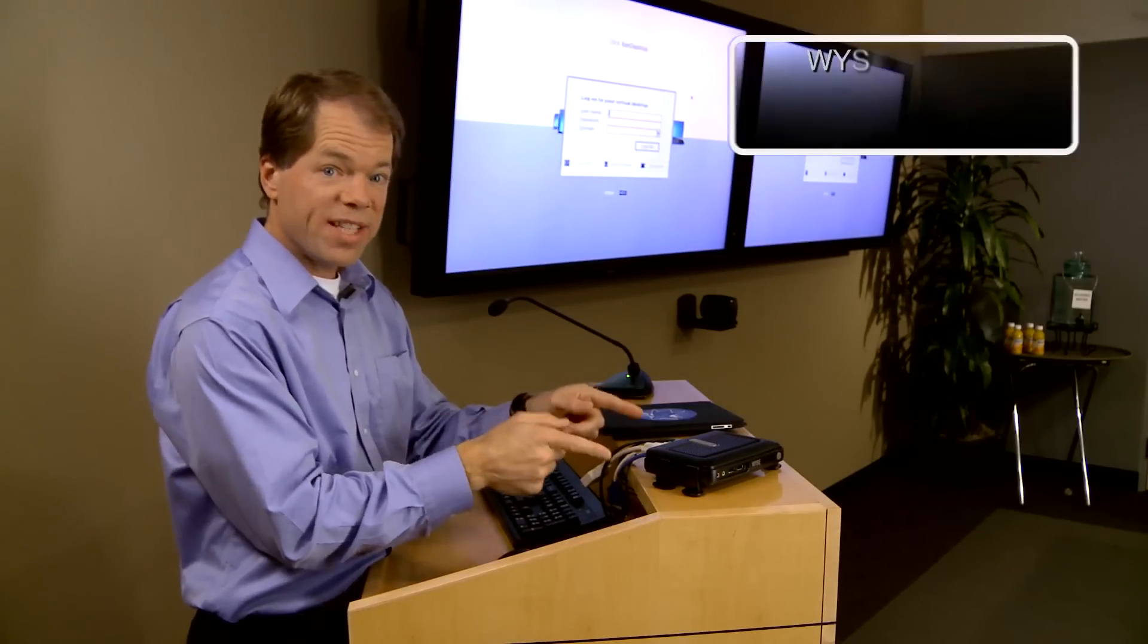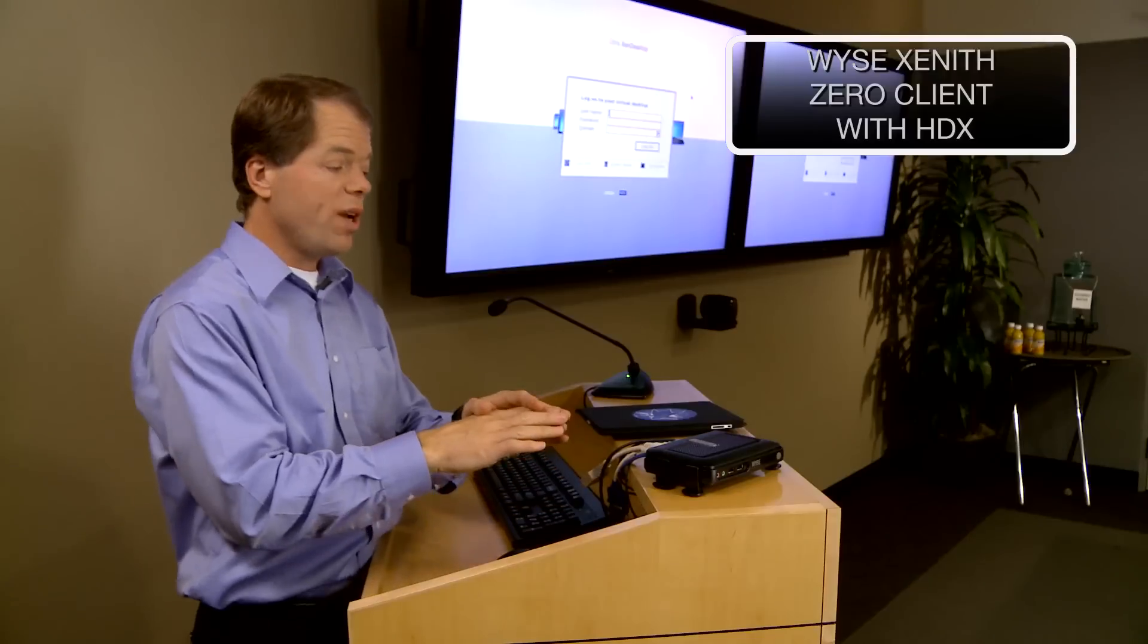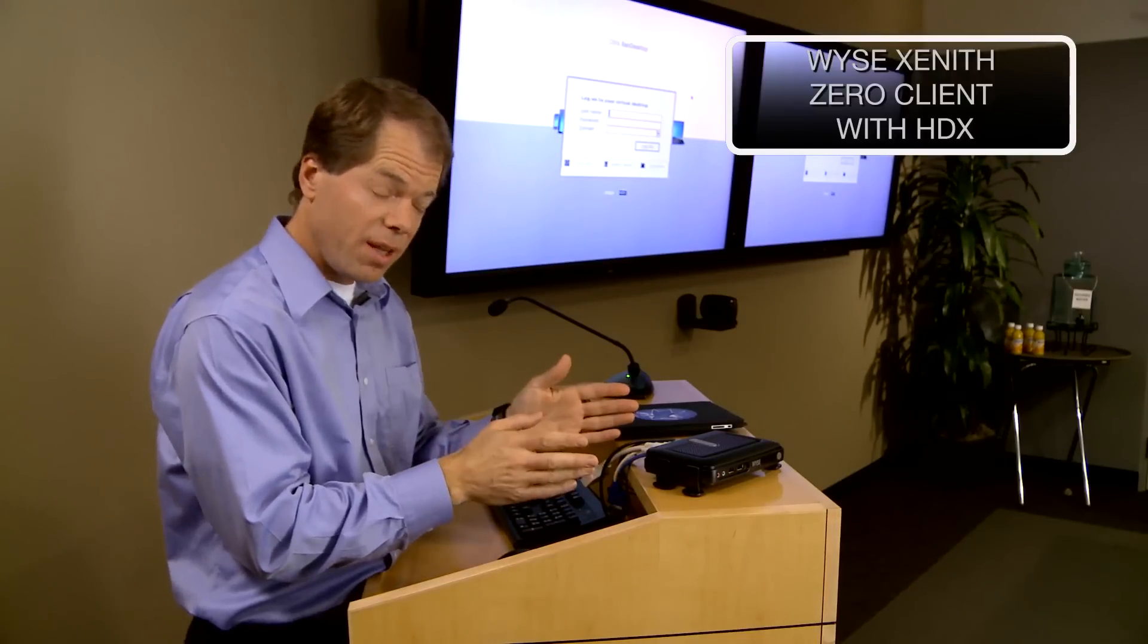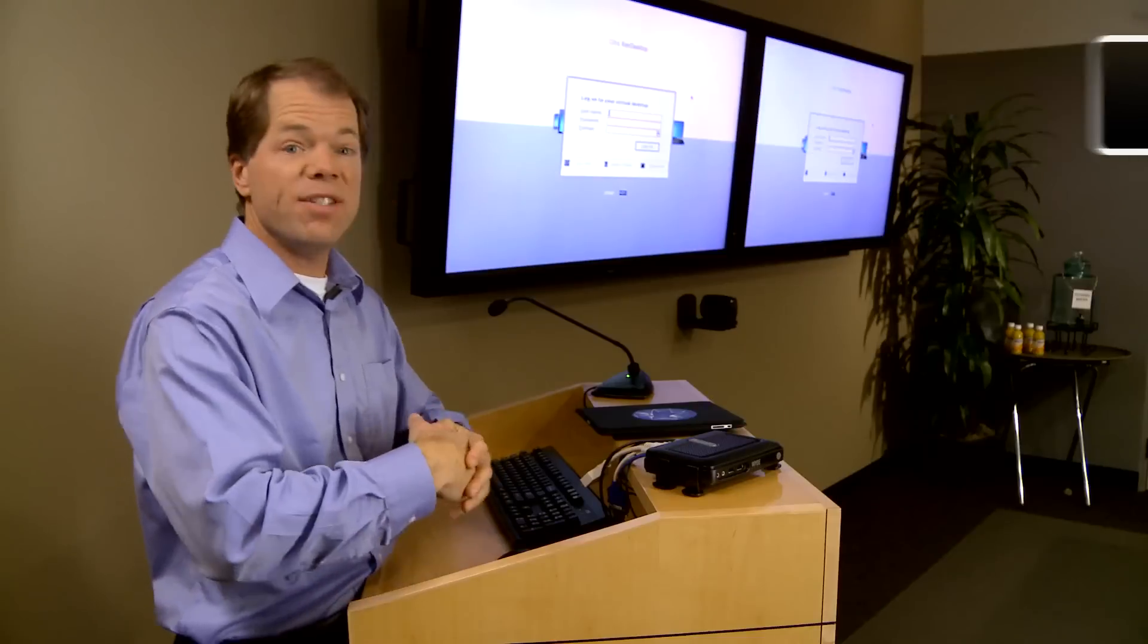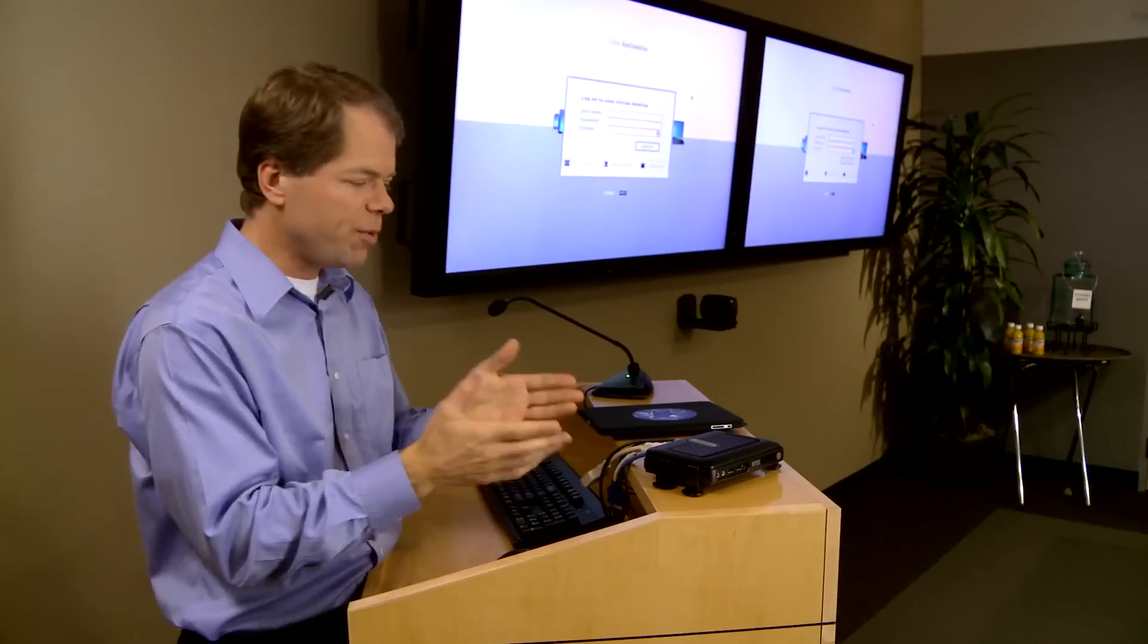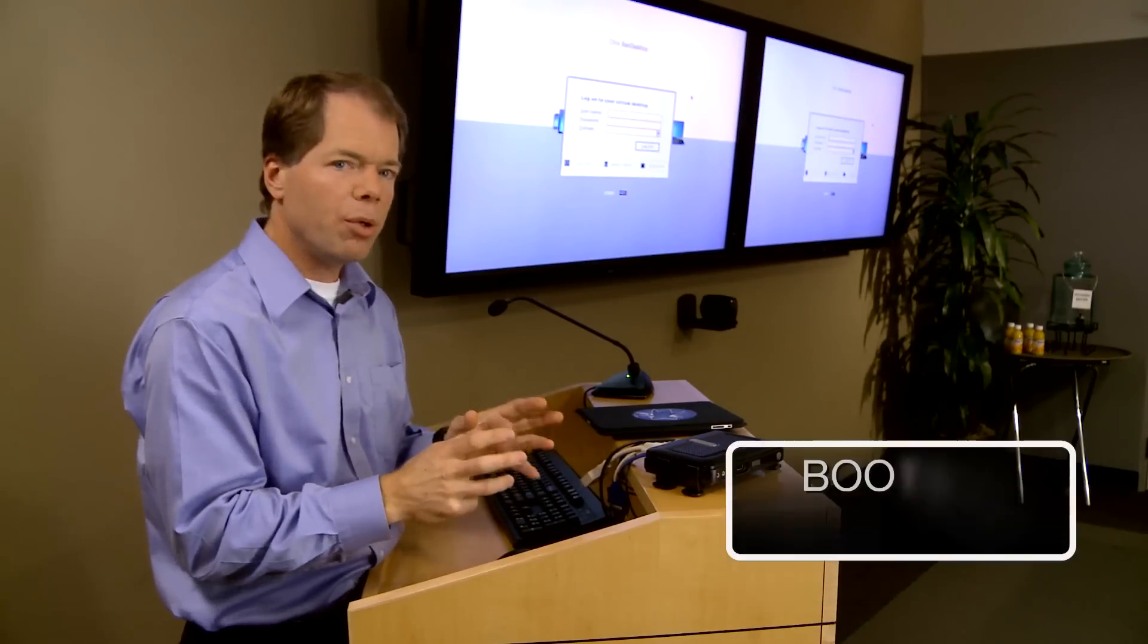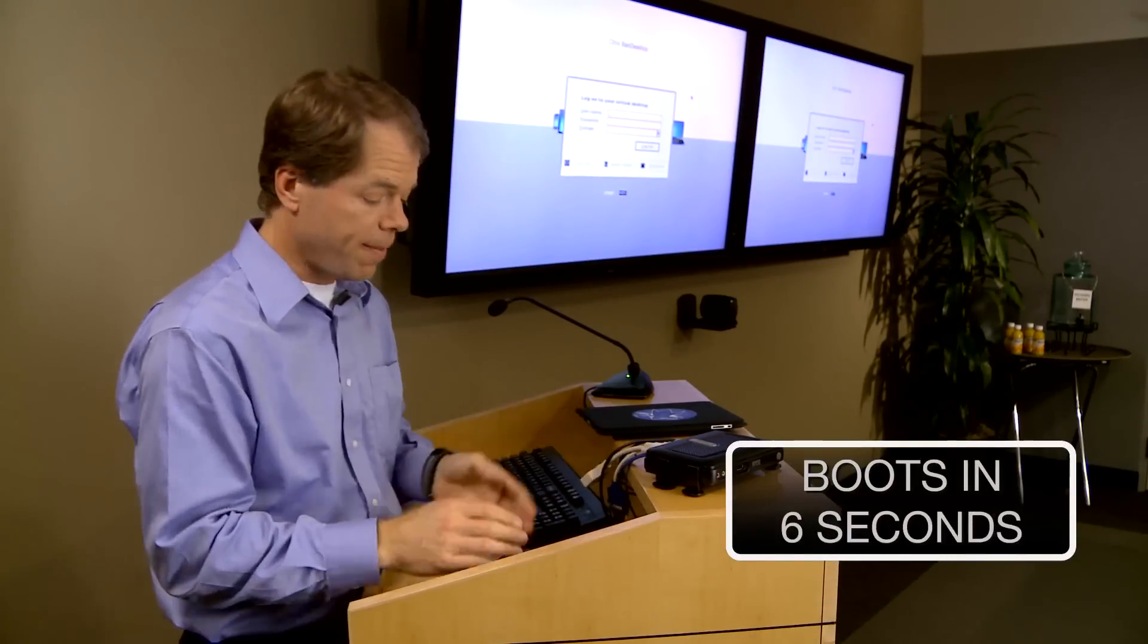Now this particular Wyse thin client is a new one. It's a Wyse Zero, a Wyse Zenith. Zero actually means zero maintenance and that's because it has a tiny little BSD microkernel inside that boots in six seconds.